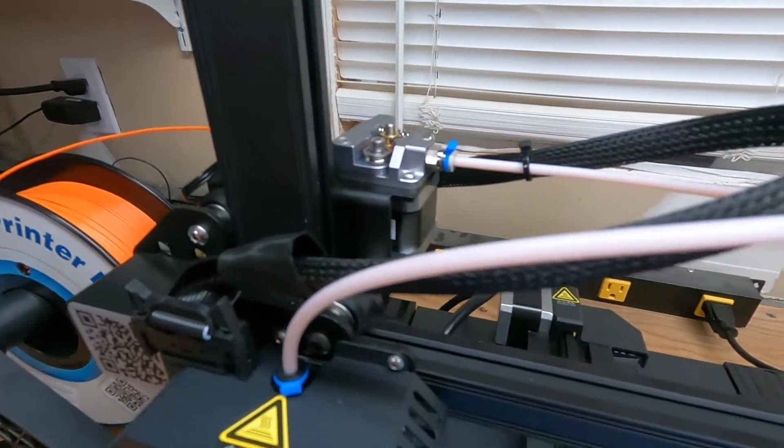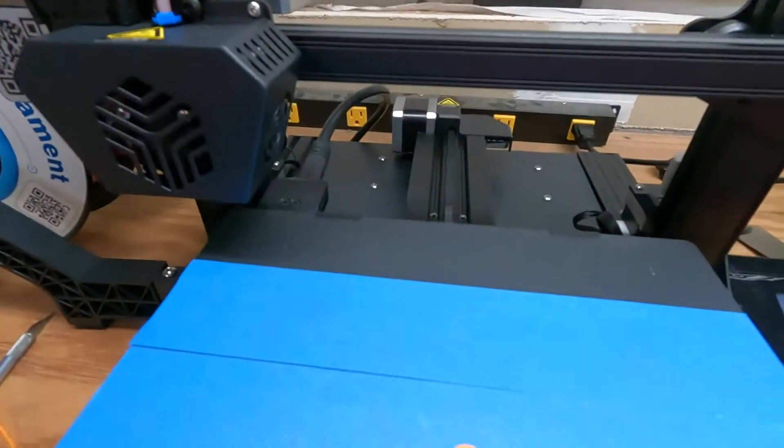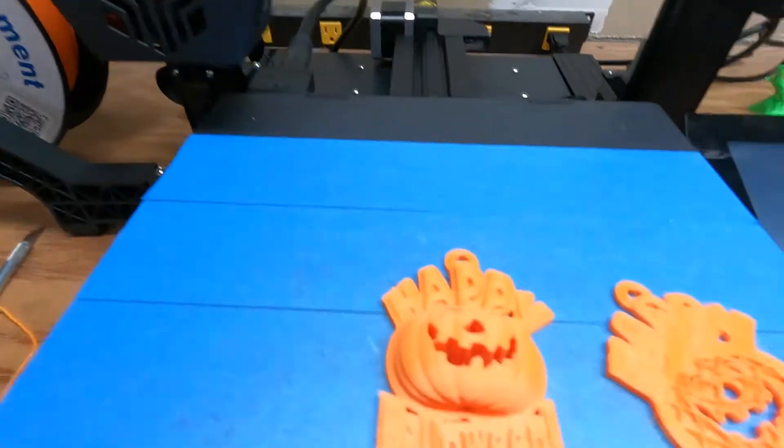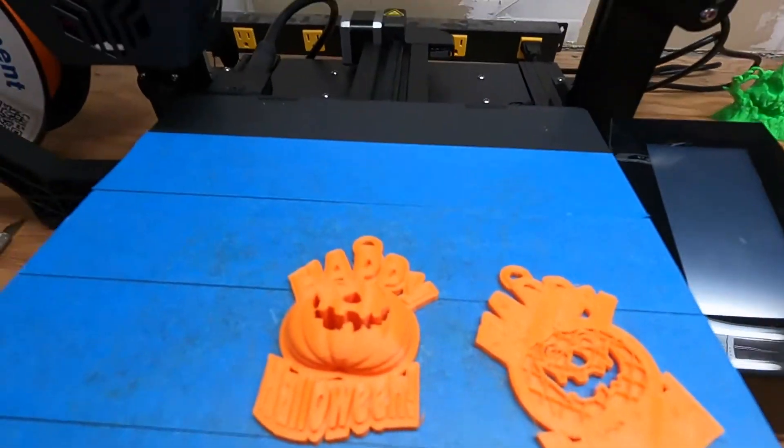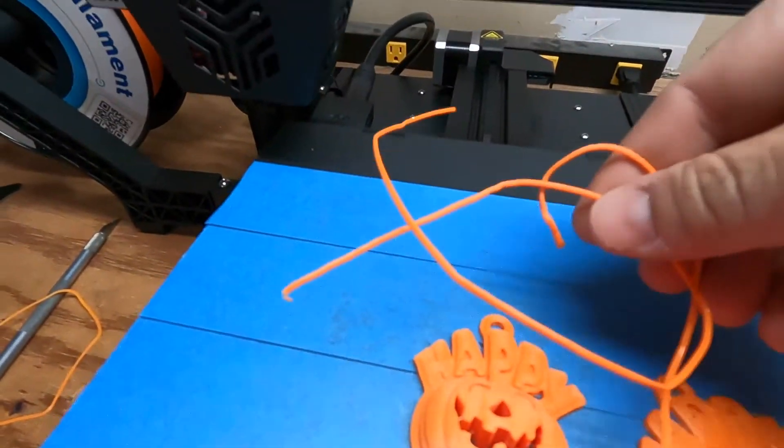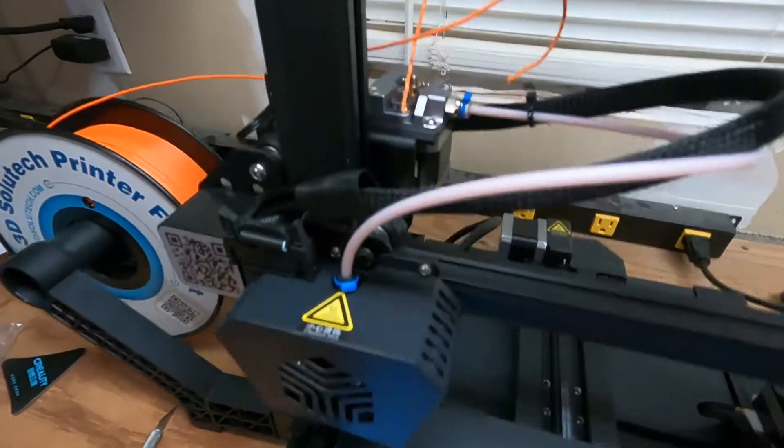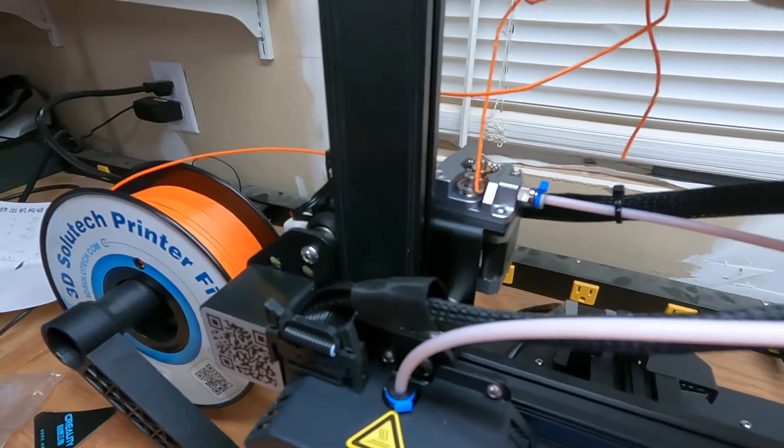At least I believe that's what it is because when I came back to check on this print, I found this sticking out of the extruder.